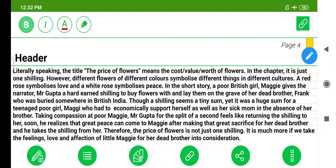Though a shilling seems a tiny sum, yet it was a huge sum for a poor teenage girl, Maggie, who had to economically support herself as well as her sick mum in the absence of her brother. Taking compassion on poor Maggie, Mr. Gupta, for a split second, feels like returning the shilling to her. Soon he realizes that great peace can come to Maggie after making that great sacrifice for her dead brother, and he takes the shilling from her.